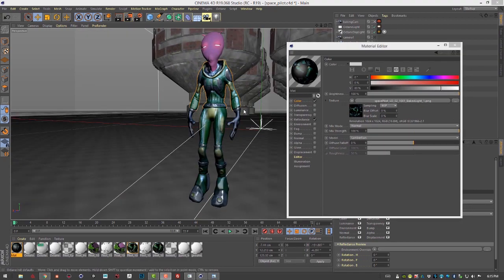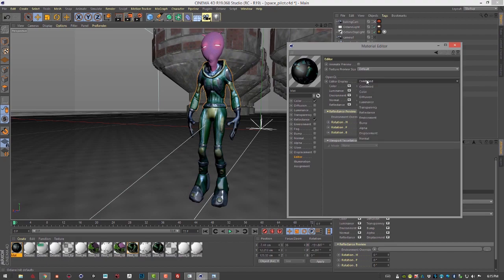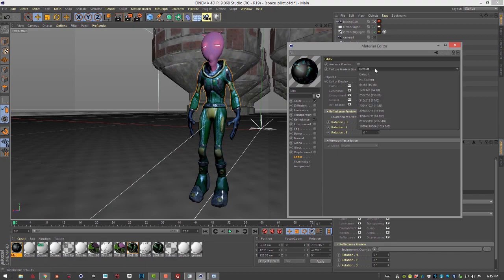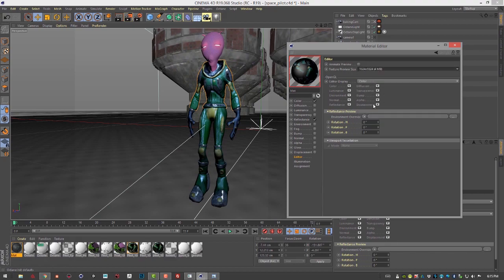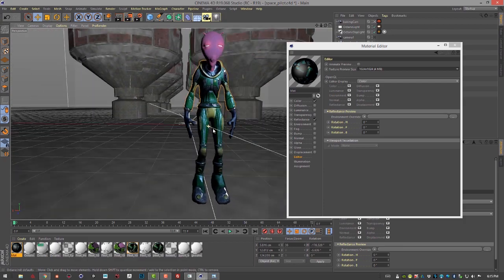So just to make this look a little bit better in the OpenGL preview, of course, we can go into the editor. Let's set the editor display to just color, since everything else is baked in. And let's set the texture preview size to 1024 by 1024. Now you can see it looks much nicer.